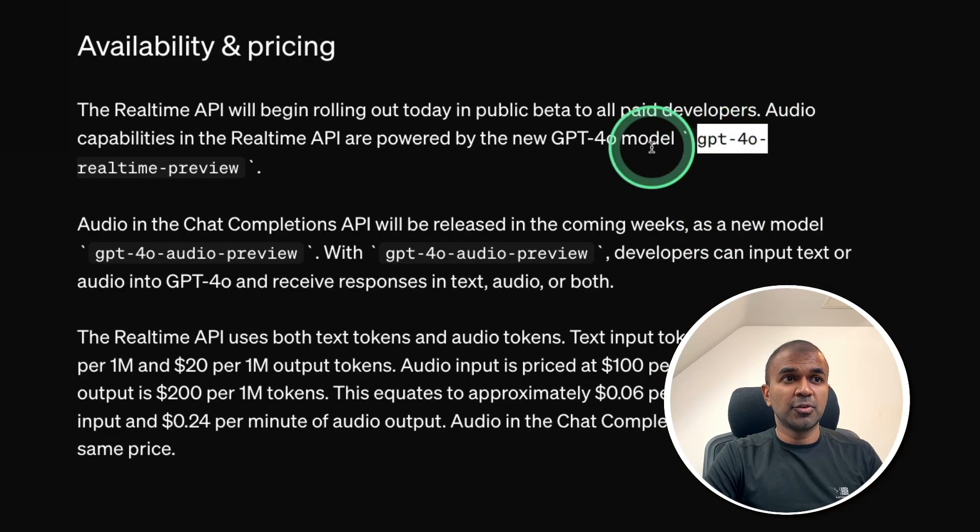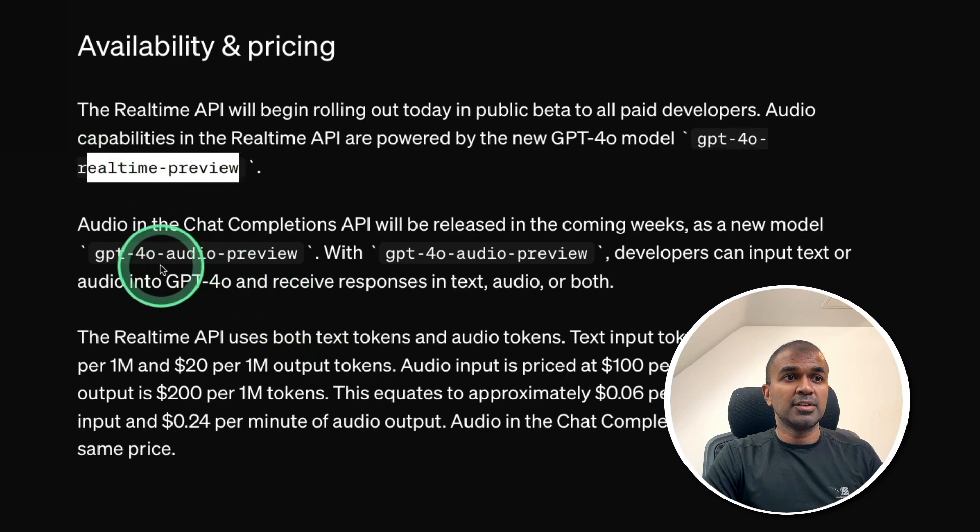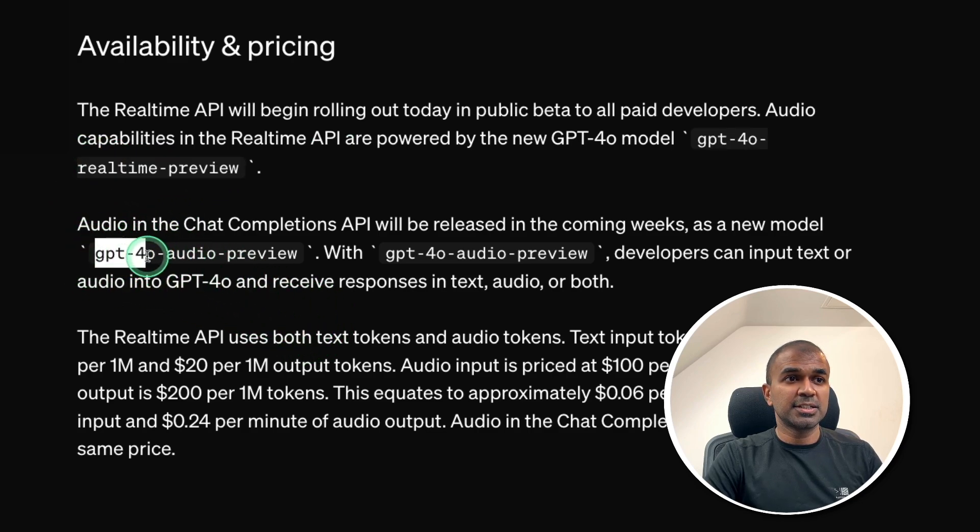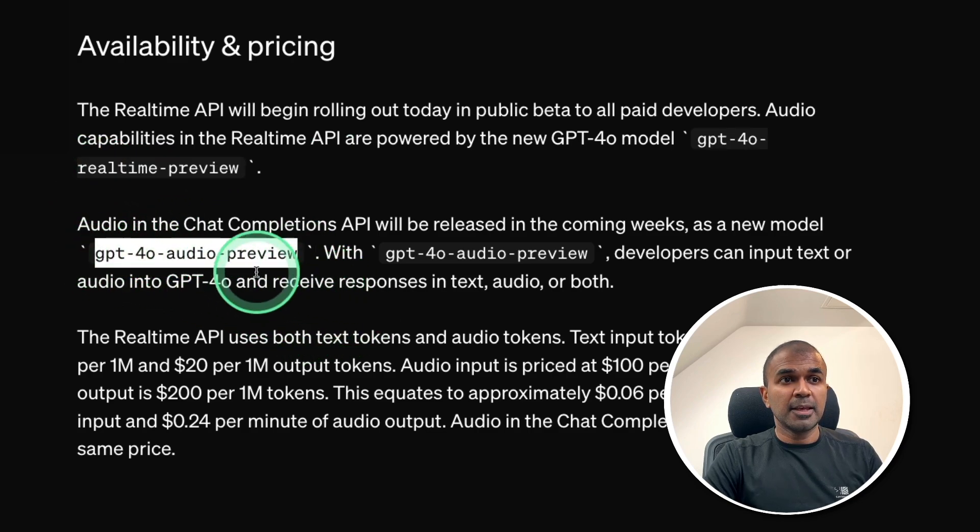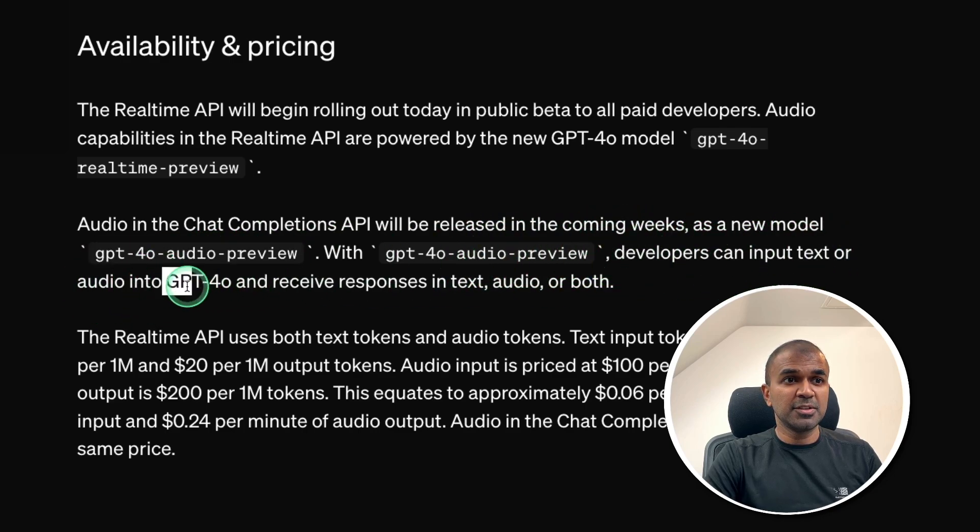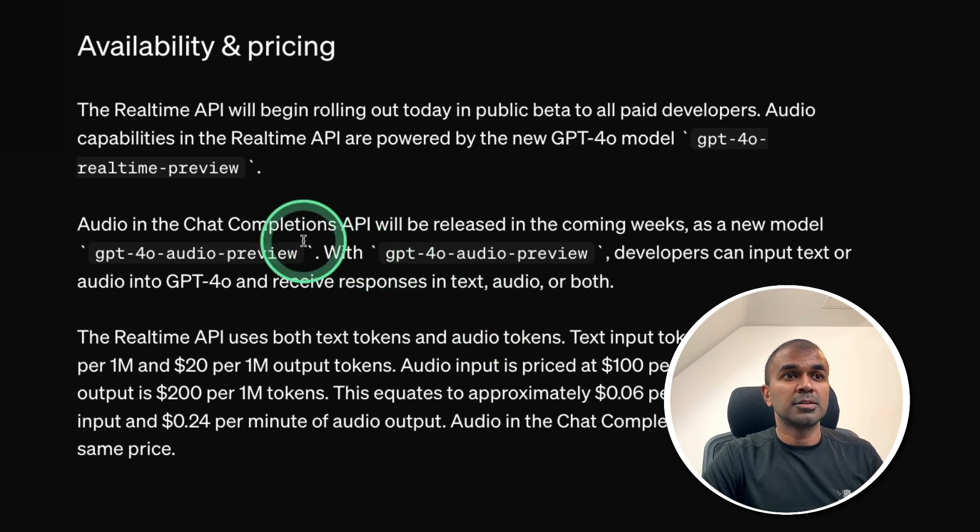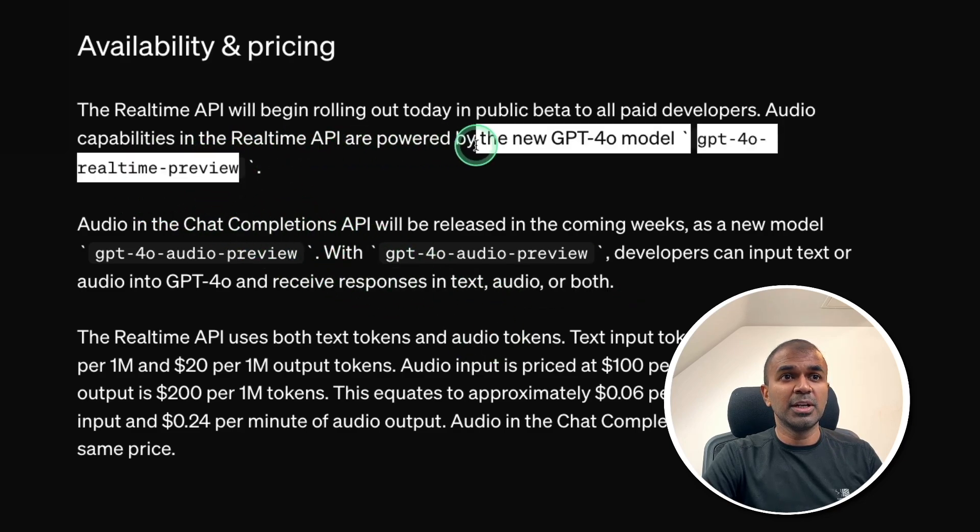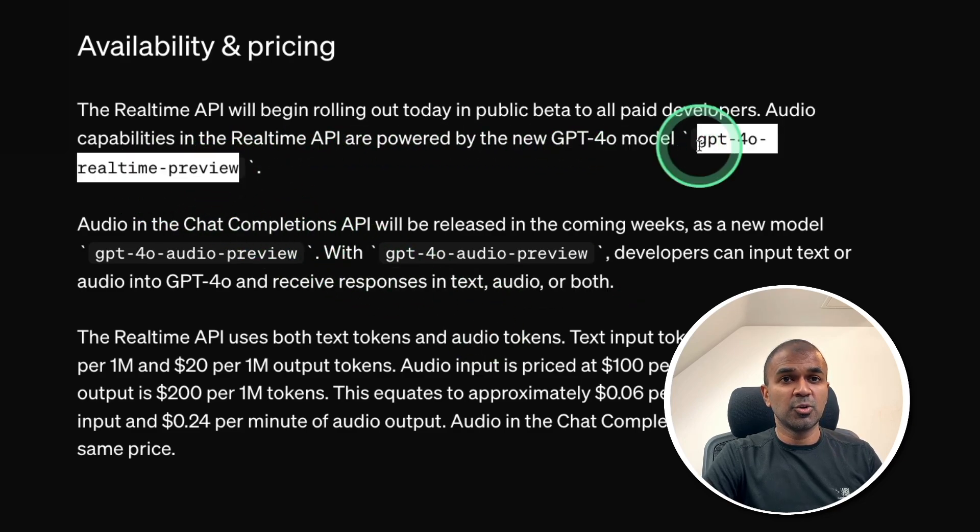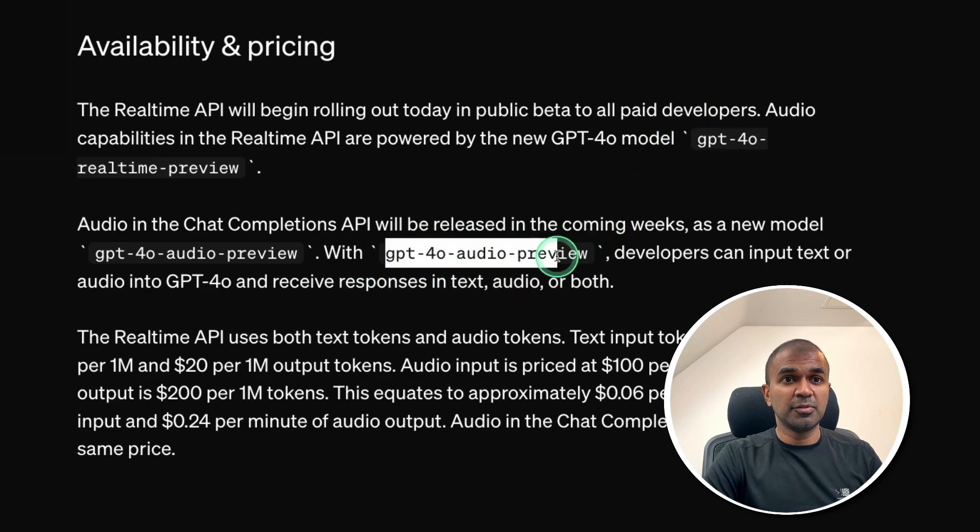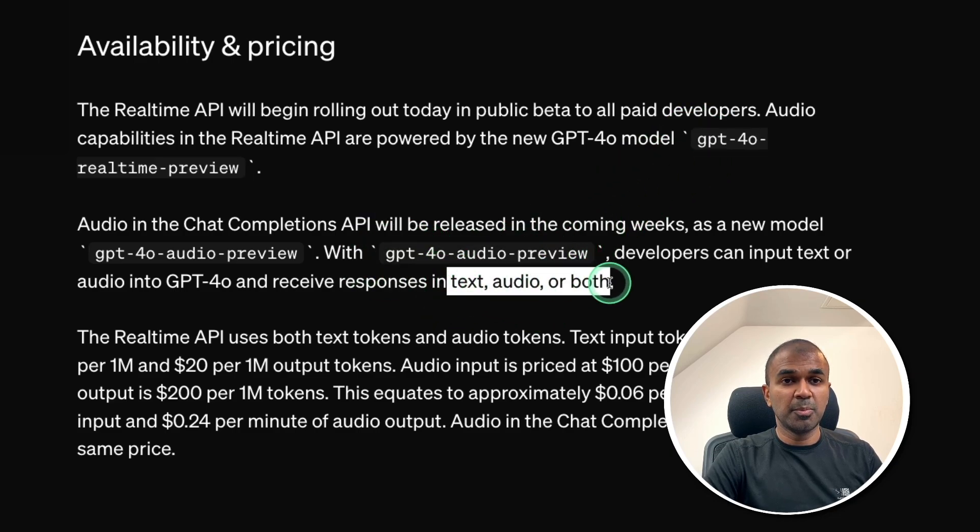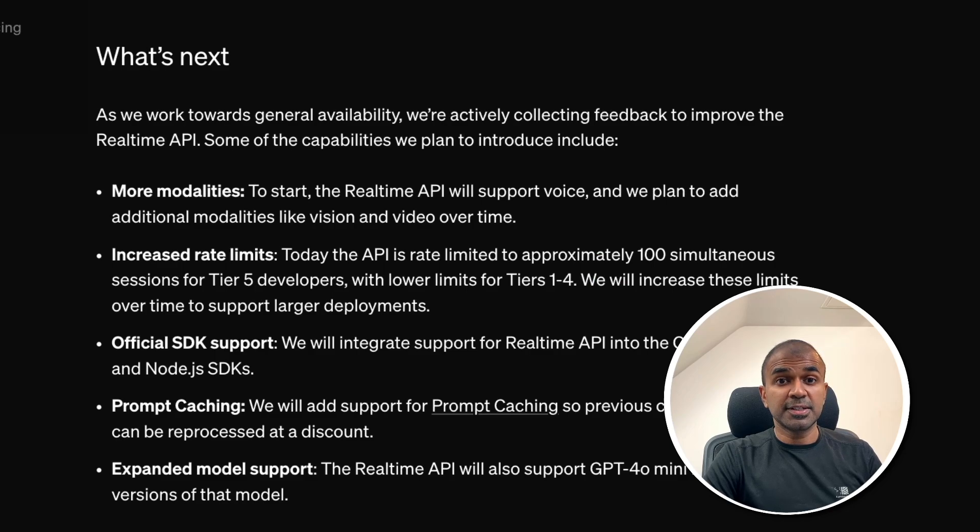So, the model name is GPT-4-0 Real-Time Preview. And in the future, we're going to get GPT-4-0 Audio Preview. Using Audio Preview, developers can input text or audio into GPT-4-0 and receive responses in text, audio, or both. So, here we're getting information only as an audio format, that is streaming. But with Audio Preview, you get text, audio, or both.